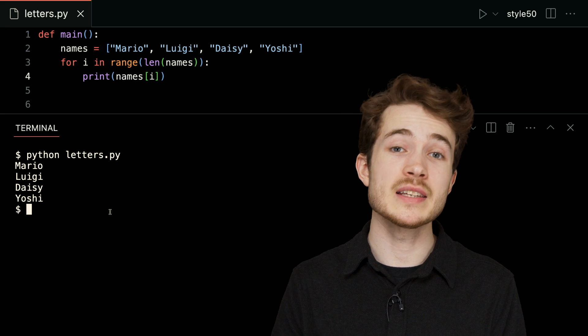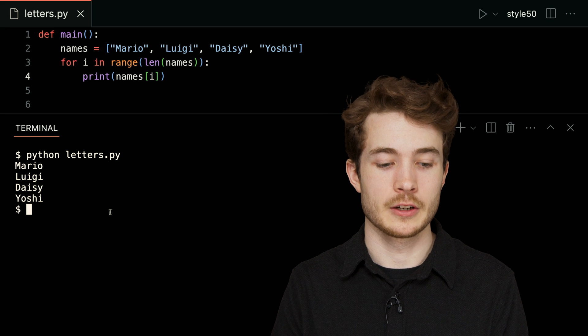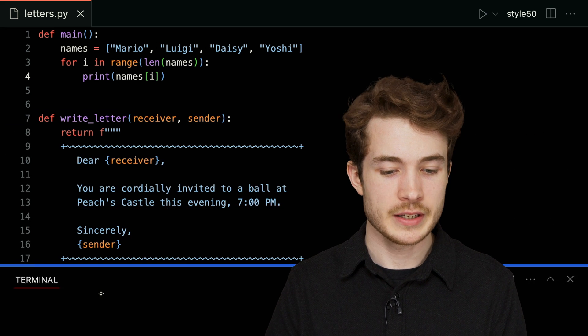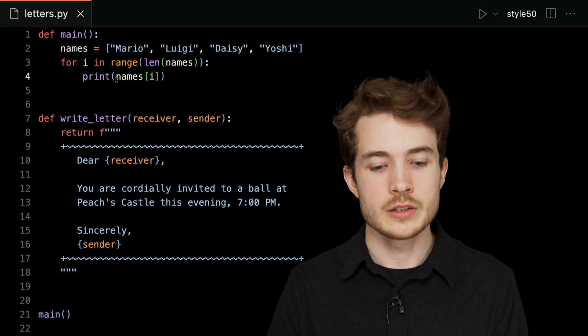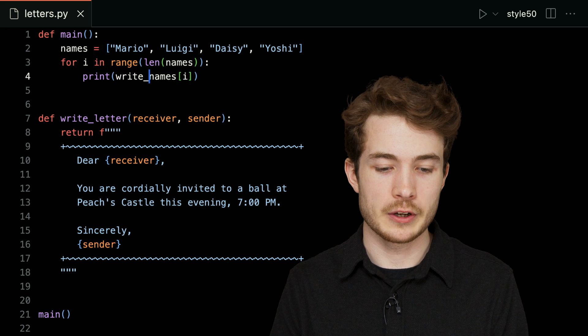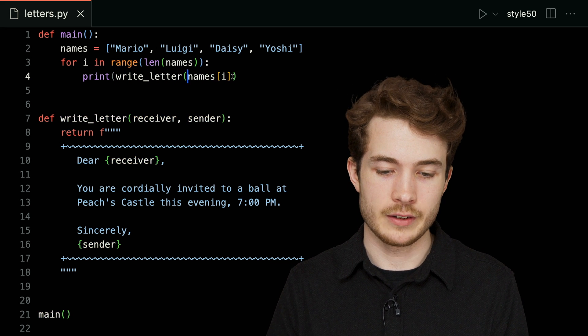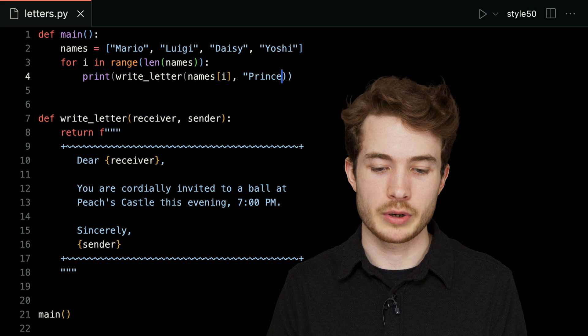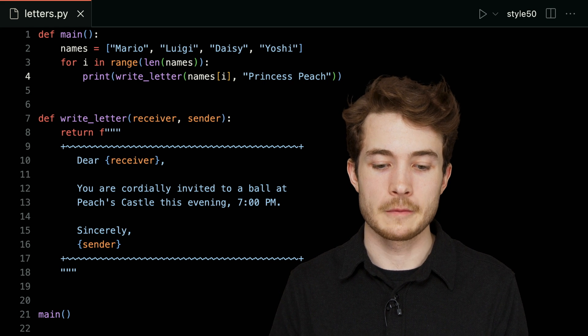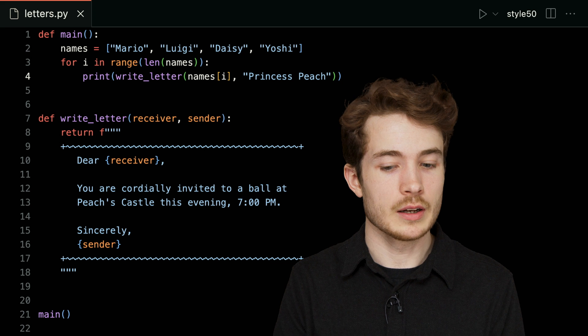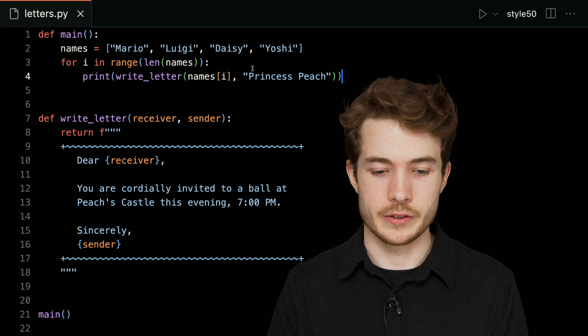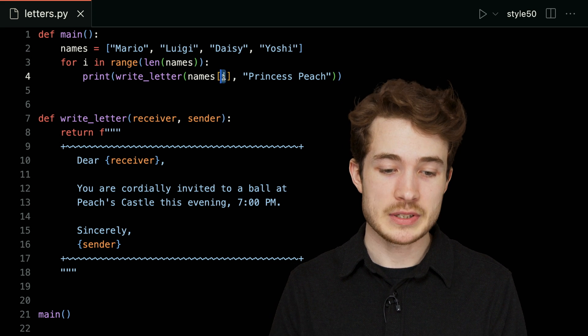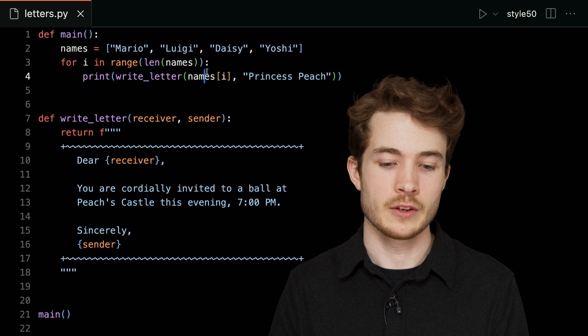And this is promising because I think I could actually use these as input to the write_letter function. Let's try this: if I were to print not just names bracket i, but the result of write_letter given names bracket i as the receiver and Princess Peach as the sender, I think we'd start to get the same letters we saw last time.